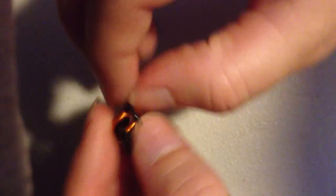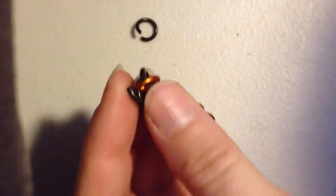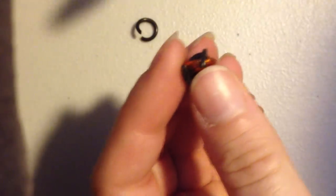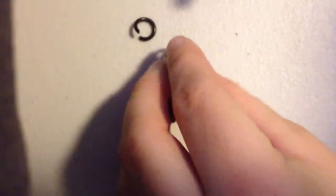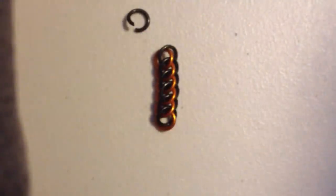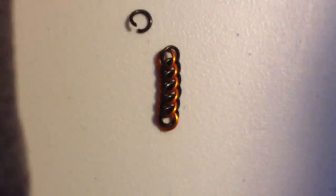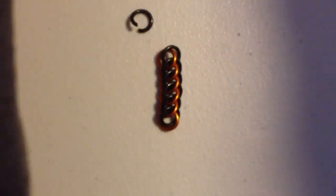So at the end of your piece, up, over. This time, since we're at the end, you don't add another closed ring. And there you go. Half Persian 3-in-1.